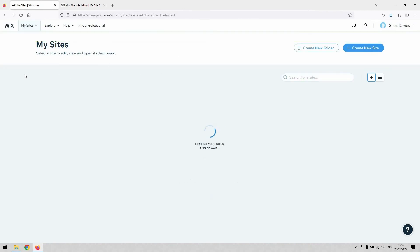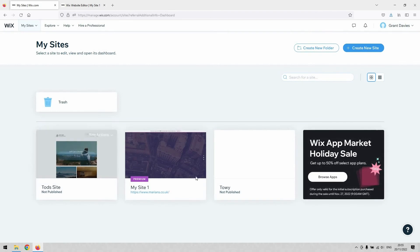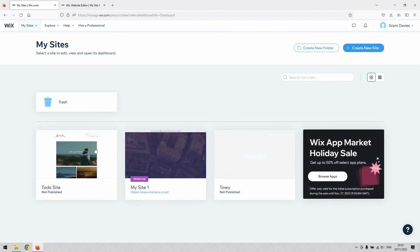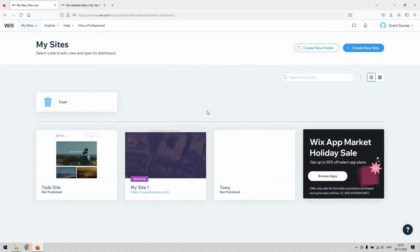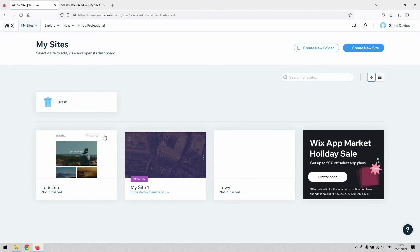and then I go back to My Sites, and now I can see it in that list again. And that's it. That's the process you go through to restore a site, and that concludes our video tutorial.